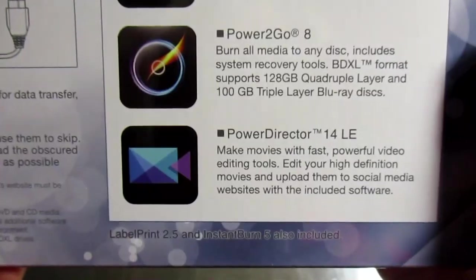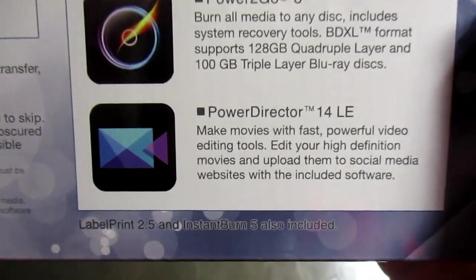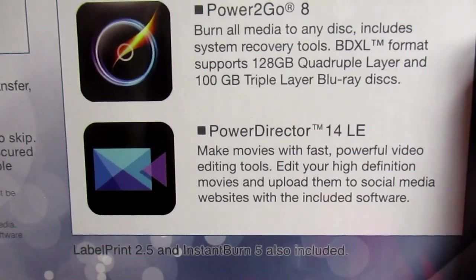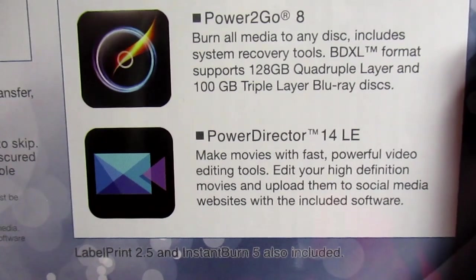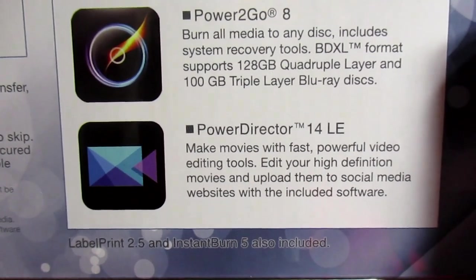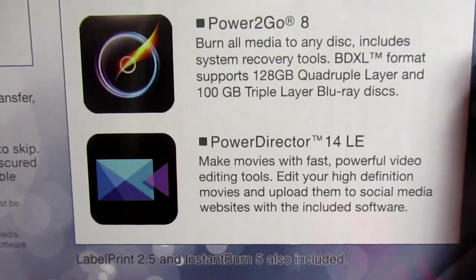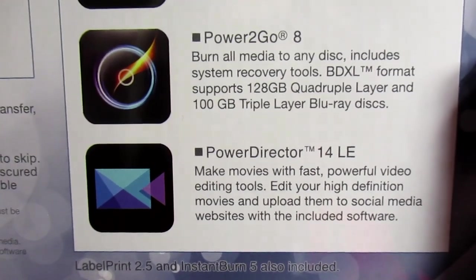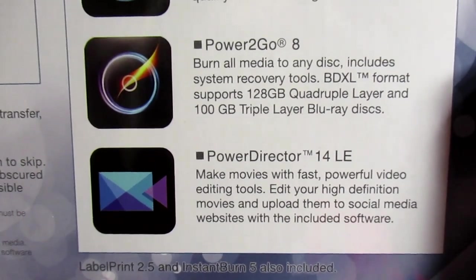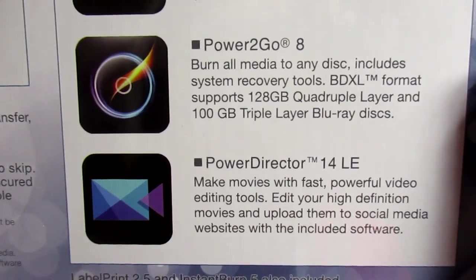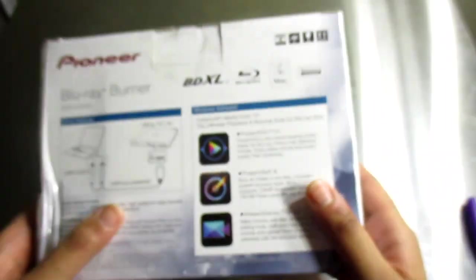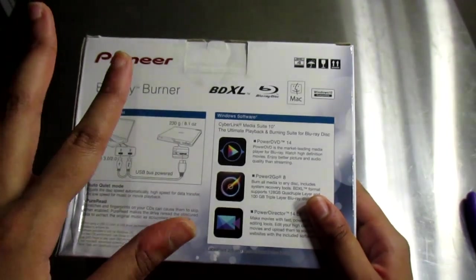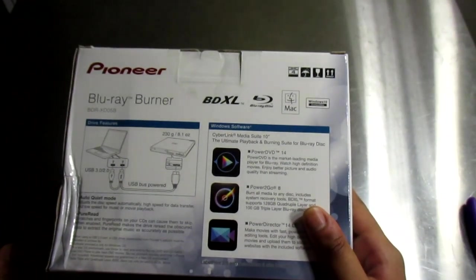PowerDirector 14 LE—make videos with fast powerful video editor tools. Edit your high definition videos and upload them to social media websites with the included software. The social media website they're probably talking about is YouTube.